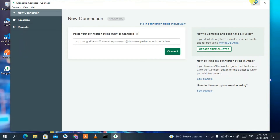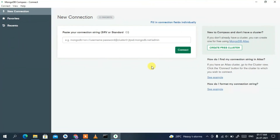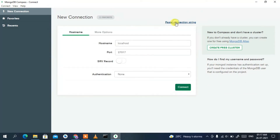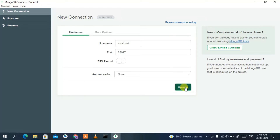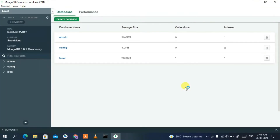Maximize the Compass window. This is the MongoDB Compass interface. Click on 'Fill in connection fields individually' and you'll see the hostname is set to localhost and the port is 27017. Keep these defaults and click Connect.